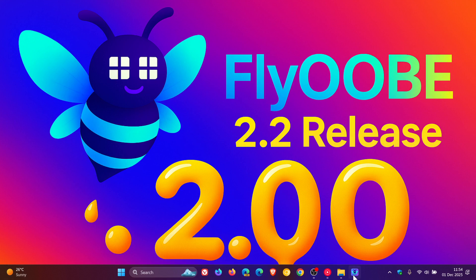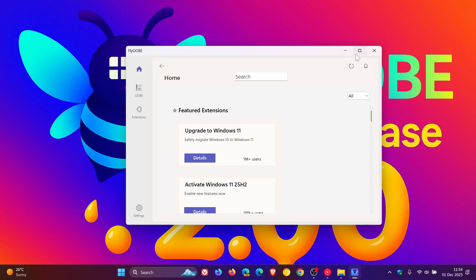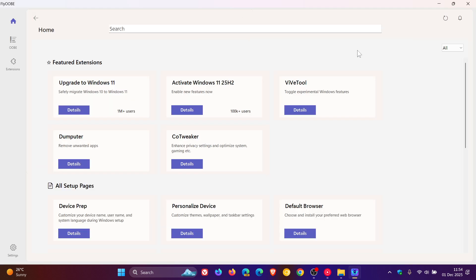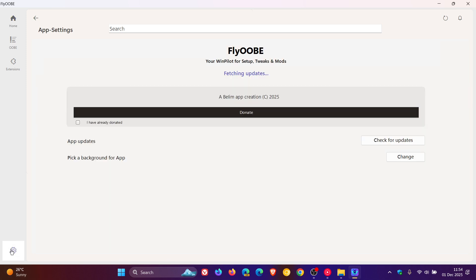First of all, if you want to check you have the latest version, just head to your settings, click on that, and that will check for updates. I'm already updated - 2.2.812 is the latest version and build.